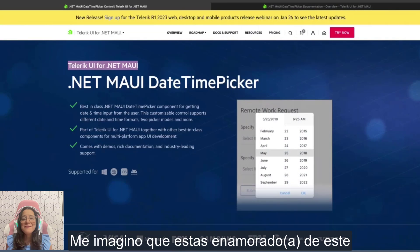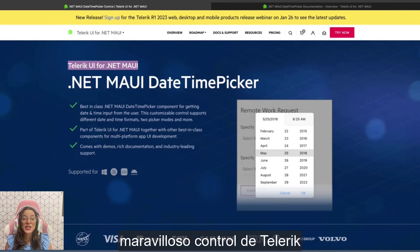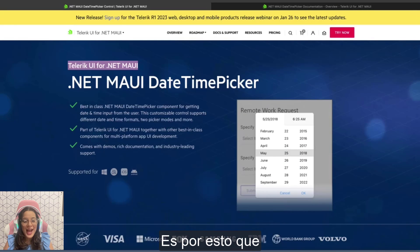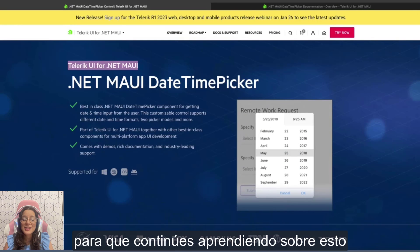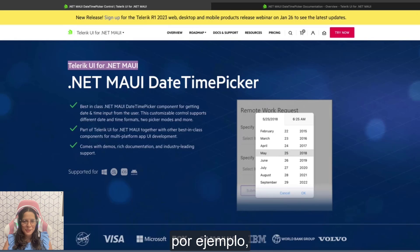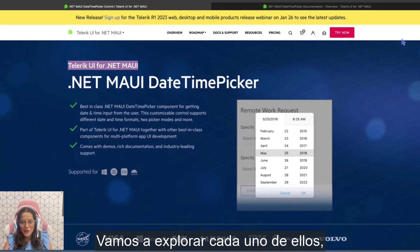I imagine that you are in love with this amazing Telerik control. That's why I'm leaving you two important links to continue learning about it. Let's explore each one of them.